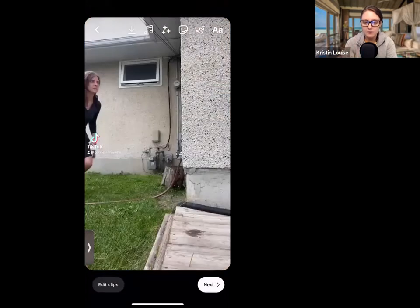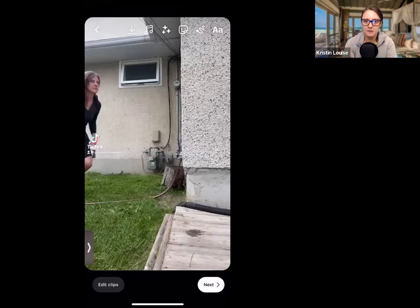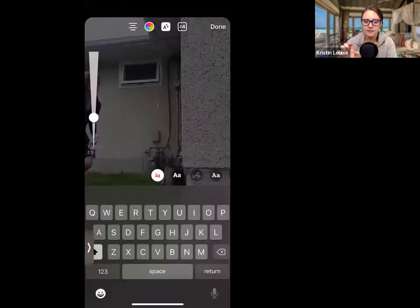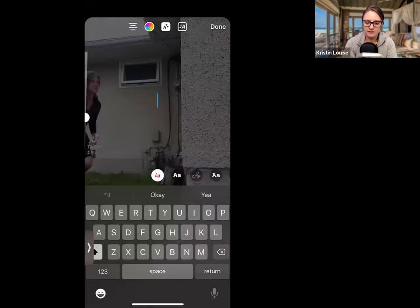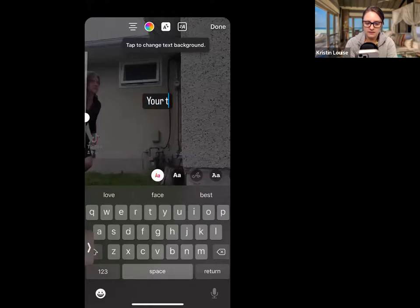It's in the preview screen that you can add text. To add text, up at the top right-hand corner — it's a little hard to see — you'll see a capitalized A and a lowercase a. You're going to tap on that, and here you're going to put in your text.